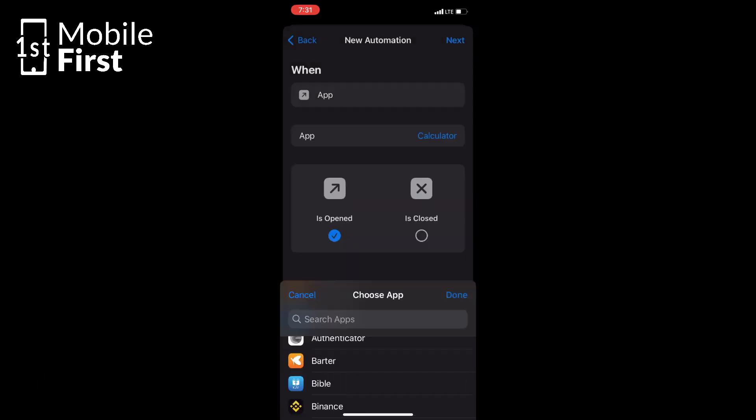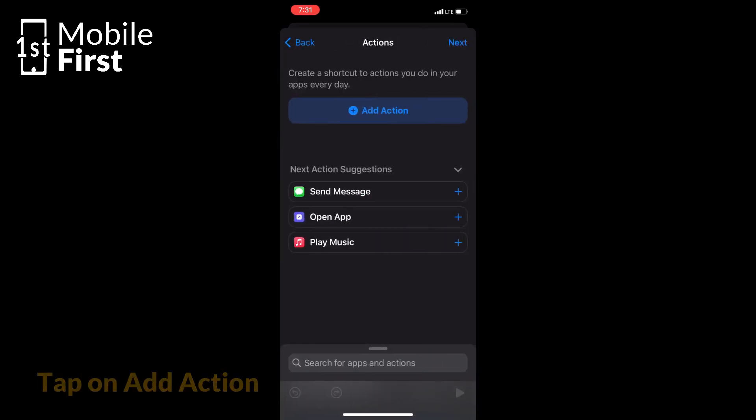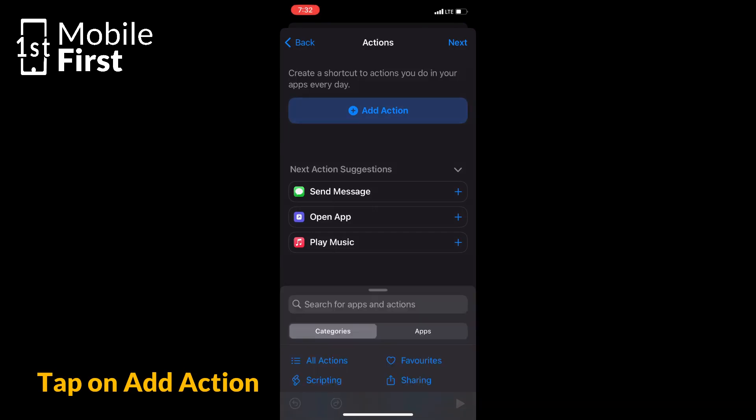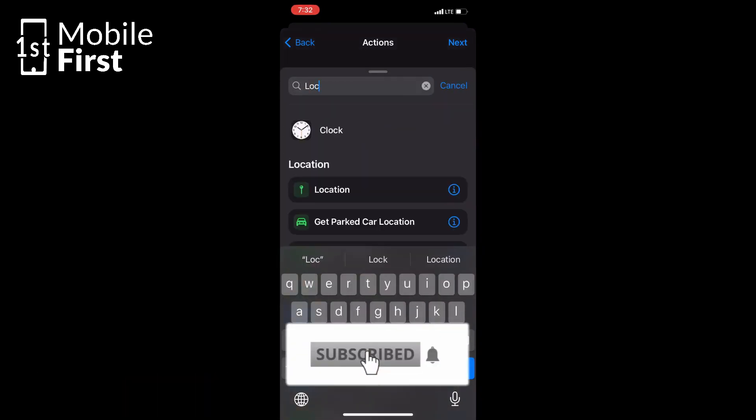Tap Choose to select the apps that will be affected by the Automation and tap Done, then tap Next. Tap on Add Action and search for the lock screen, tap on it, and then tap Next.